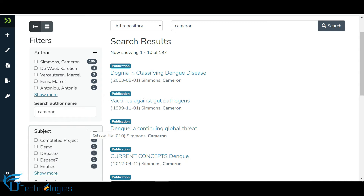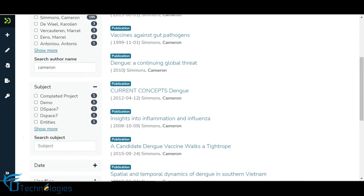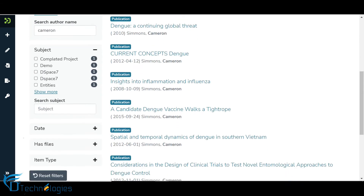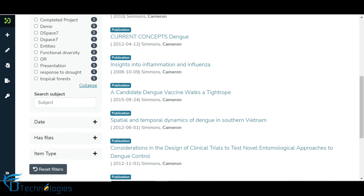You can use the subject filter in the same way as the author filter. If there are matching values in the filter, they will appear in the suggestions list.